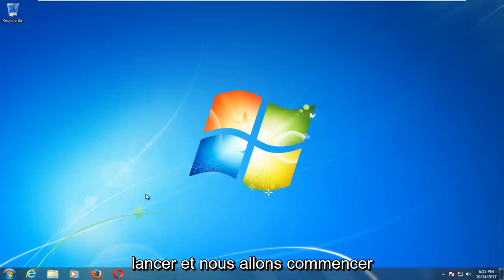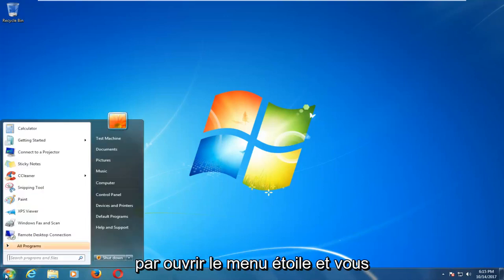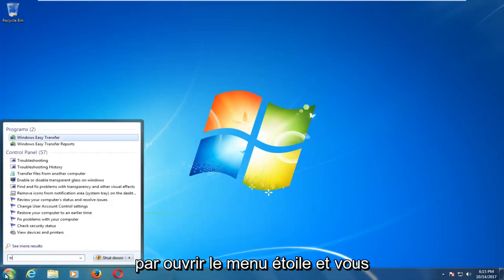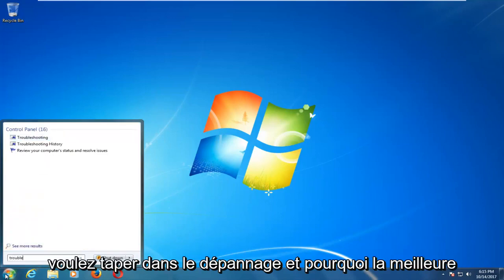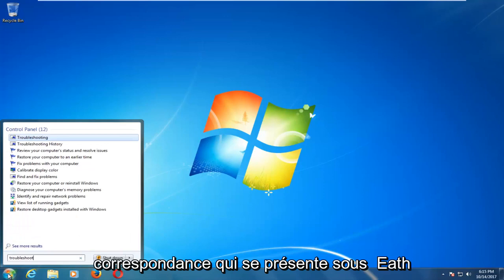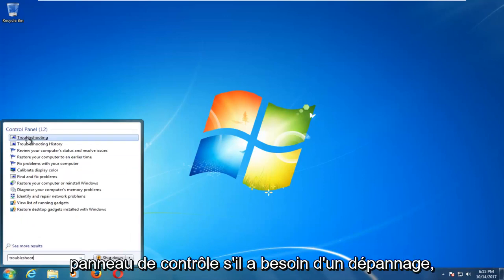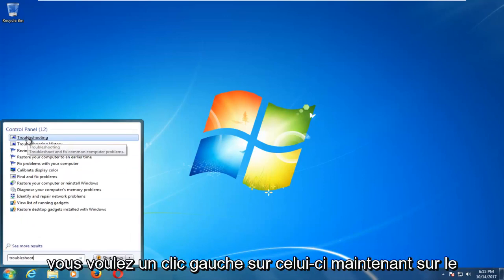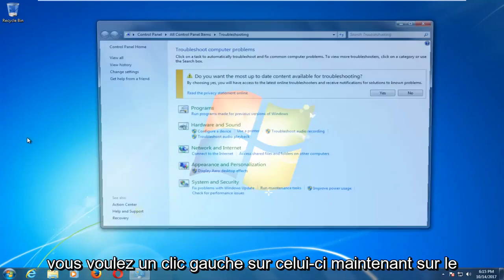We're going to jump into it by opening up the start menu and typing in troubleshoot. One of the best matches that comes up underneath control panel should say troubleshooting. You want to left click on that.